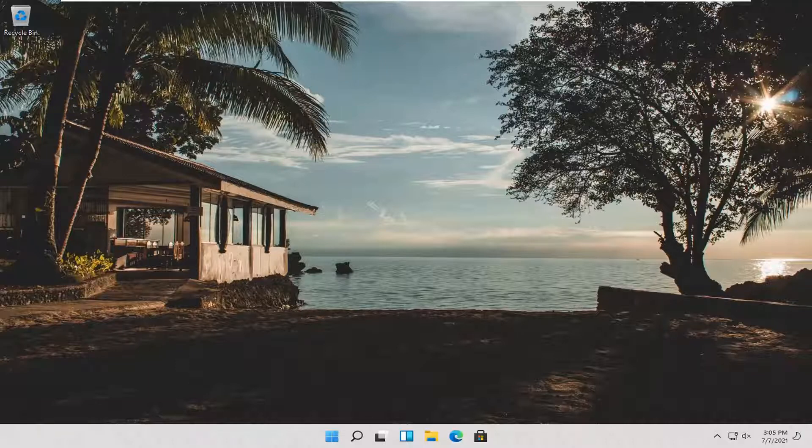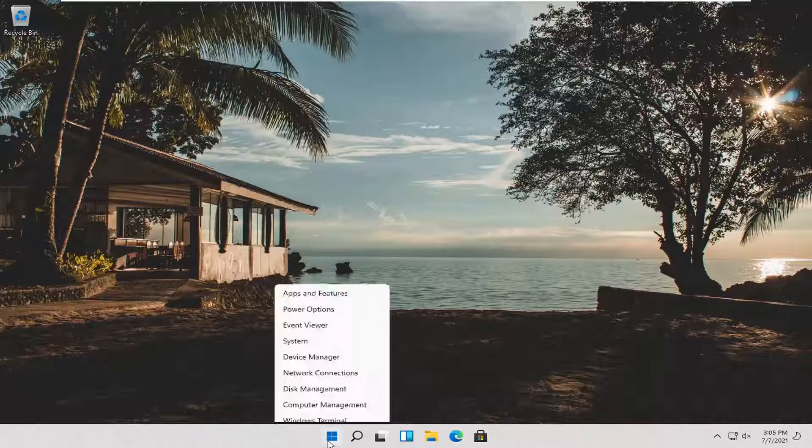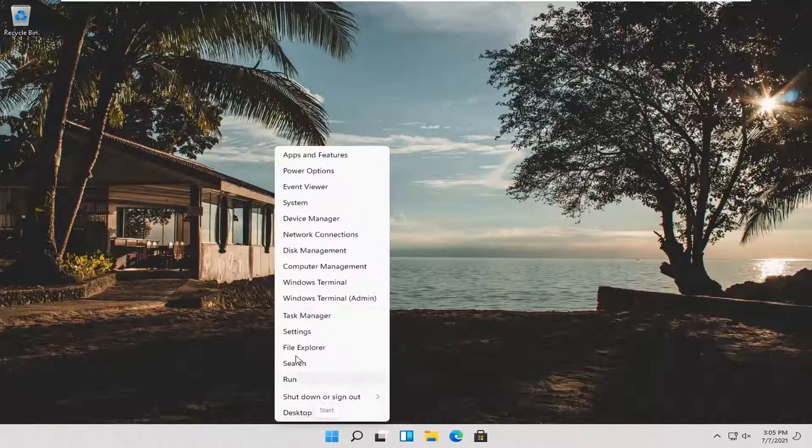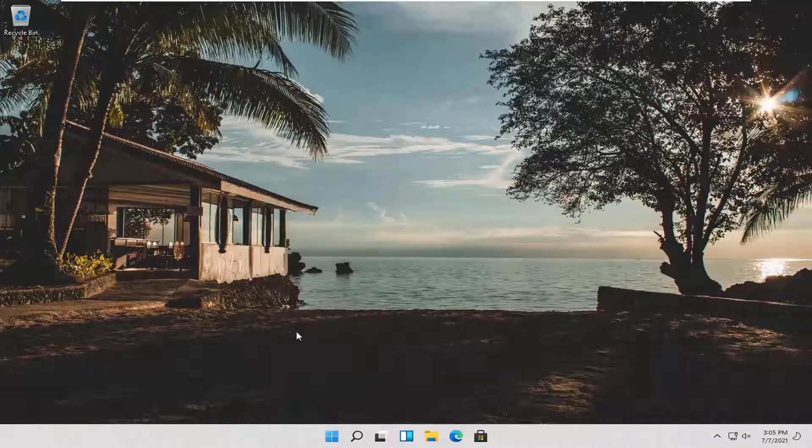This should be a pretty straightforward process guys, and without further ado, let's jump right into it. All you have to do is right click on the start button, select settings.